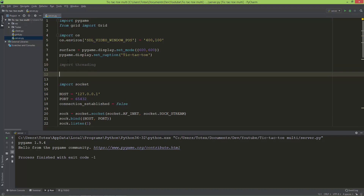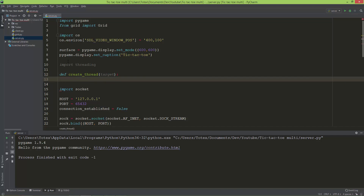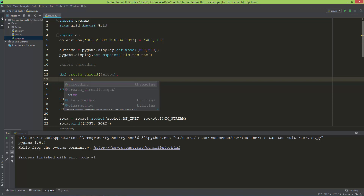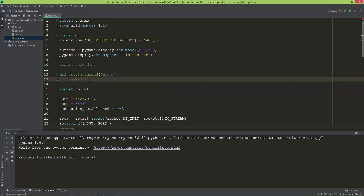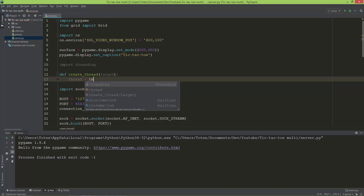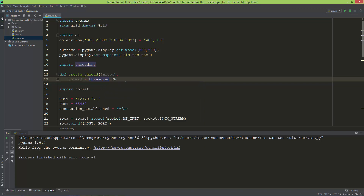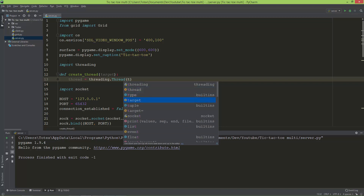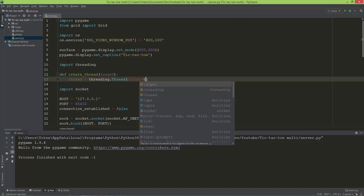I'm going to define a function called create_thread, which will take one parameter called target. To create a thread, I'll name it thread and use the threading module's Thread class, setting the target equal to the target parameter.